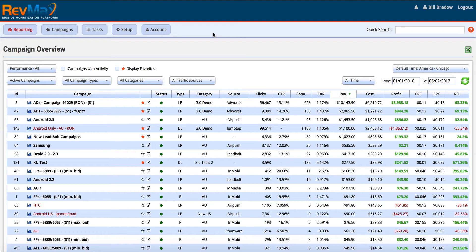As a performance marketer myself for the last decade I always go by the 80/20 rule. I know that 80% of my revenue comes from 20% of my campaigns. It would be a great world if every campaign and launch was profitable but unfortunately that's not the case. Out of all the campaigns I launch, it's really 20% of those campaigns that make the bulk of my revenue.